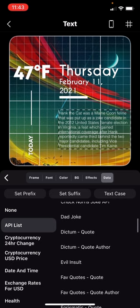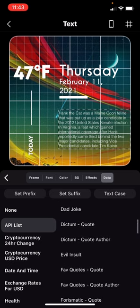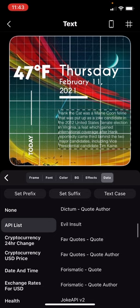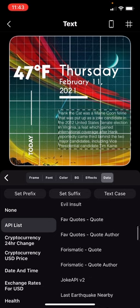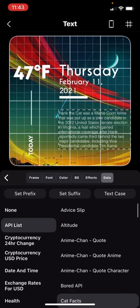You could change it to dad jokes, evil insults, quotes, all that good stuff.